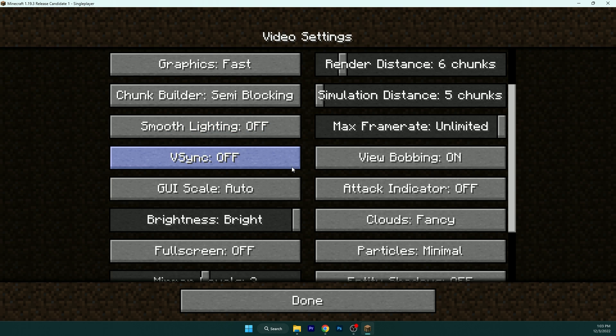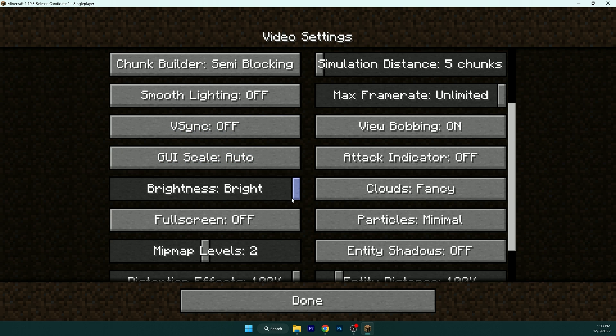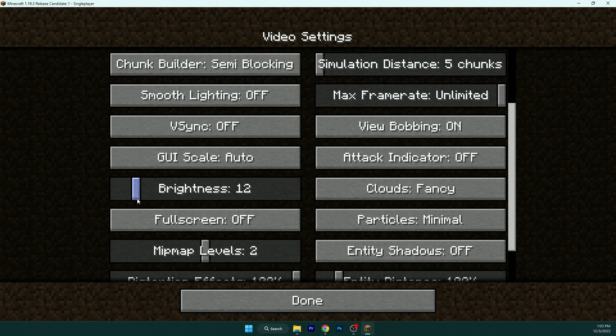V-sync, you don't have to use that. I don't use it anymore. Brightness, I like to have it on bright because if you are in the mines and you don't have a torch, it's handy for you.